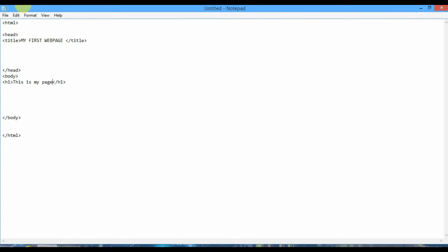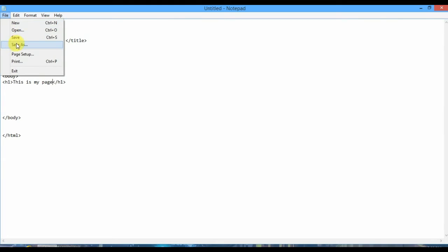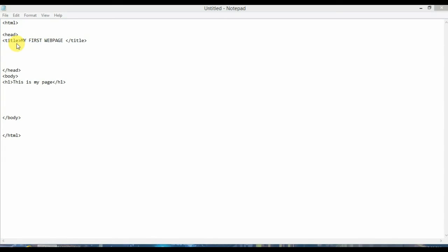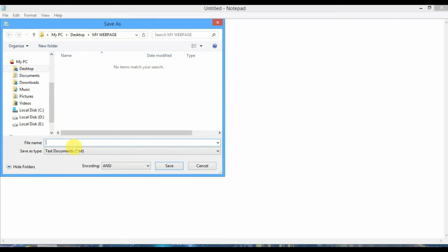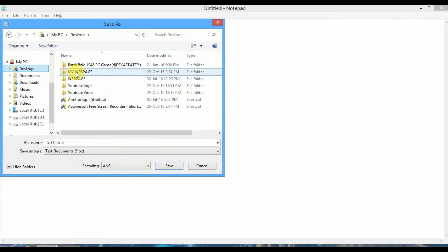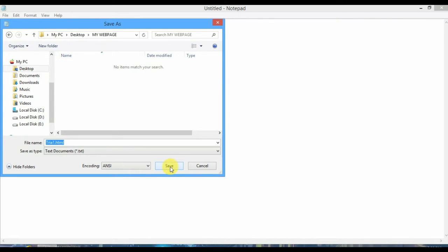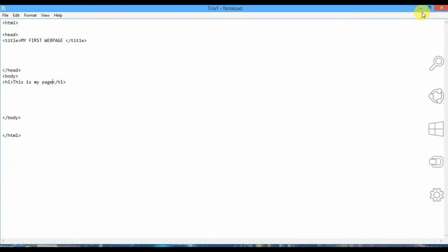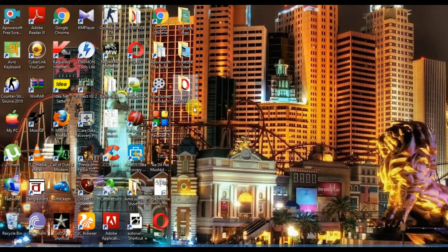Okay, now we are going to save this. I am saving this file in my PC as trial one. Now listen to me guys carefully: you have to put an extension, that is .html, in every HTML file when you are saving this. I am saving this in my desktop. I have already created a folder that is 'my web page'. I am saving in this web page.